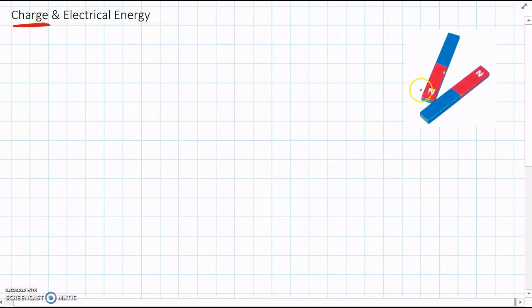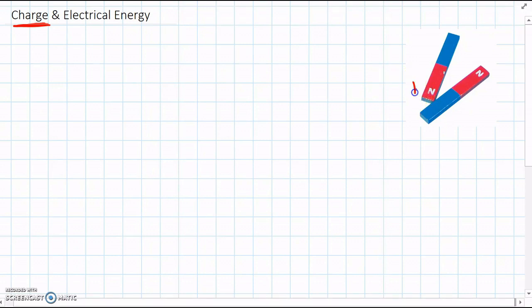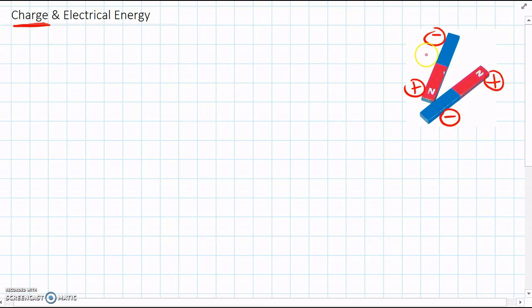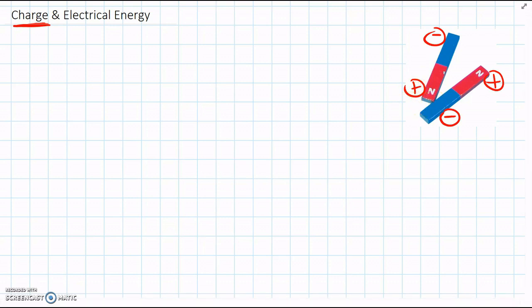And we know with magnets that they have a positive end and a negative end on each magnet. And if you've played around with some magnets before, you'll know that the positive and the negative ends are attracted to each other.